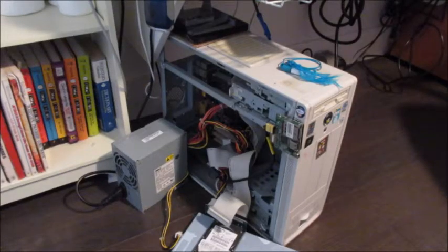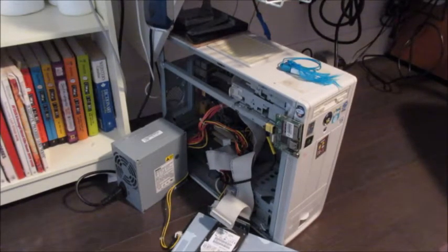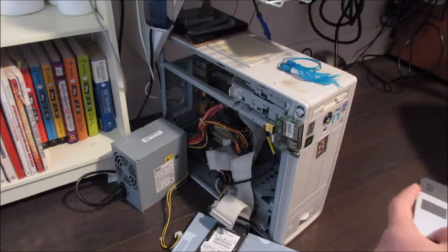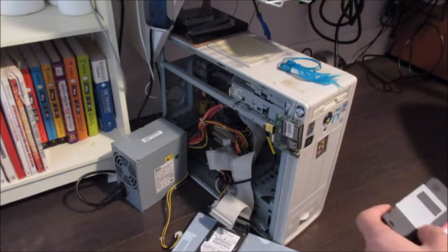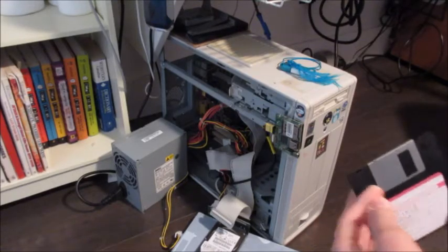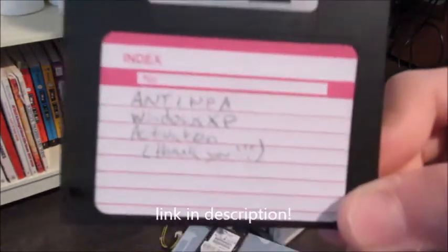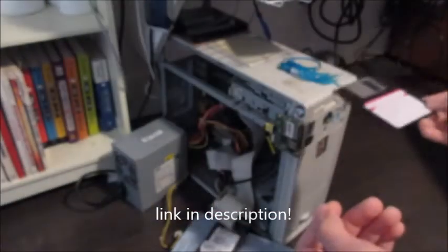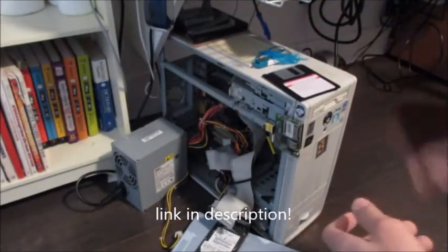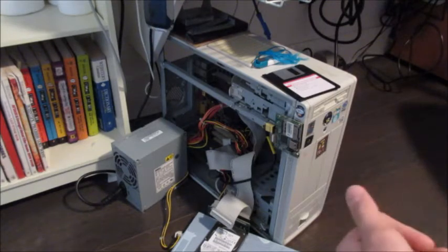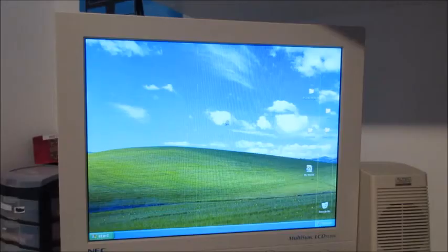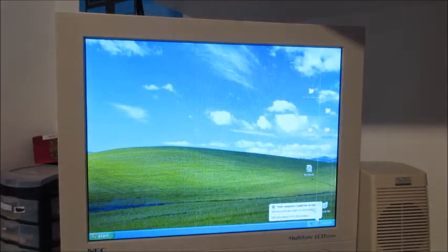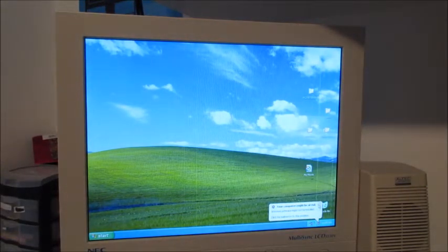So here is the project box computer again. If you ever tried to activate Windows XP in 2020, you probably know the activation servers are down and you can't activate it. But I found this disk and it supposedly activates Windows XP for you and it won't break after 30 days. Alright, so we're in and my computer might be at risk, but I don't care because Windows appears to still be activated.